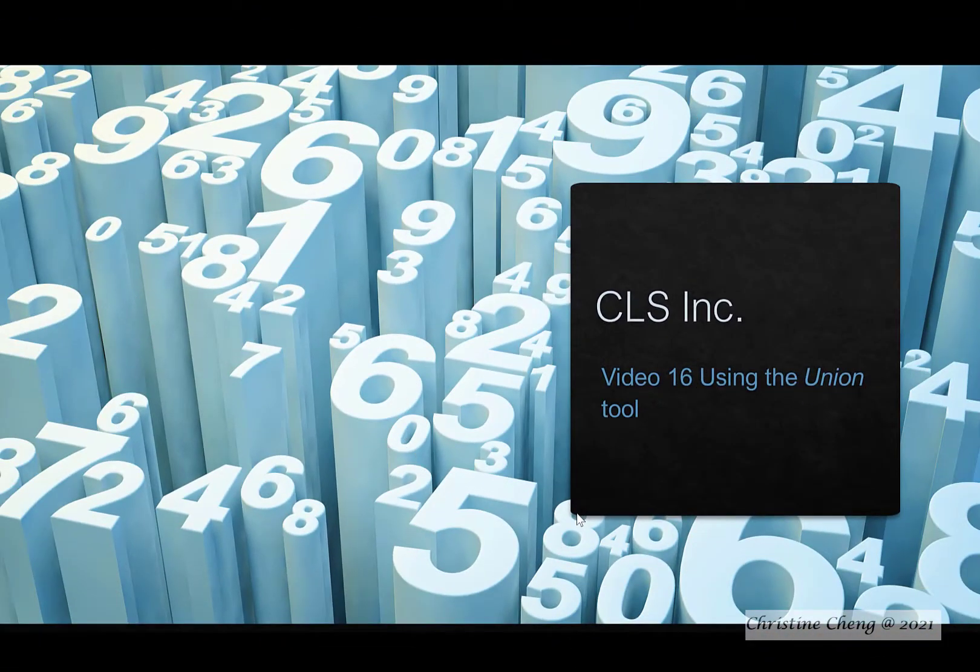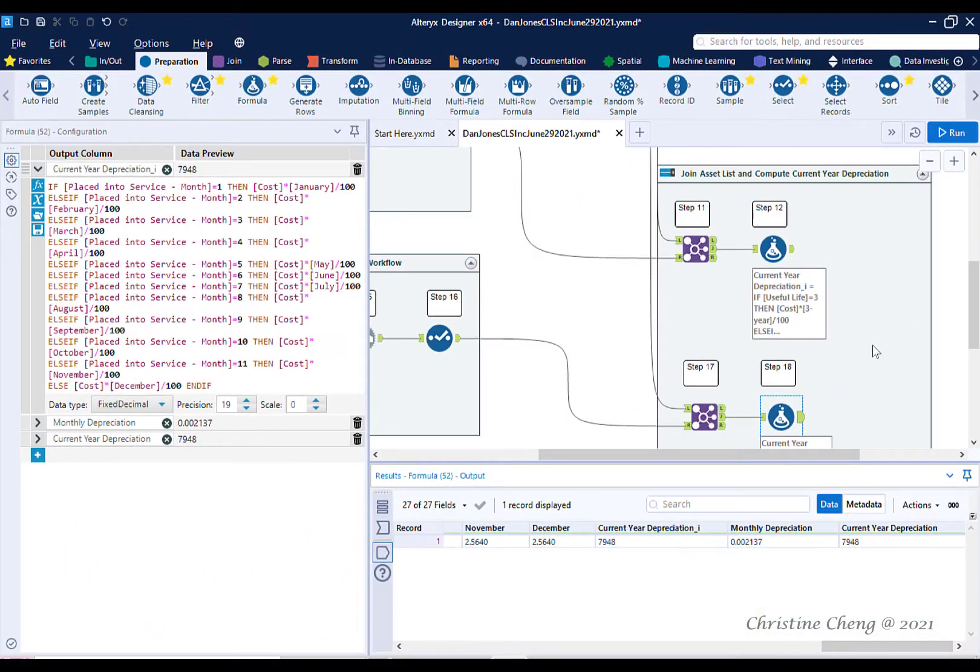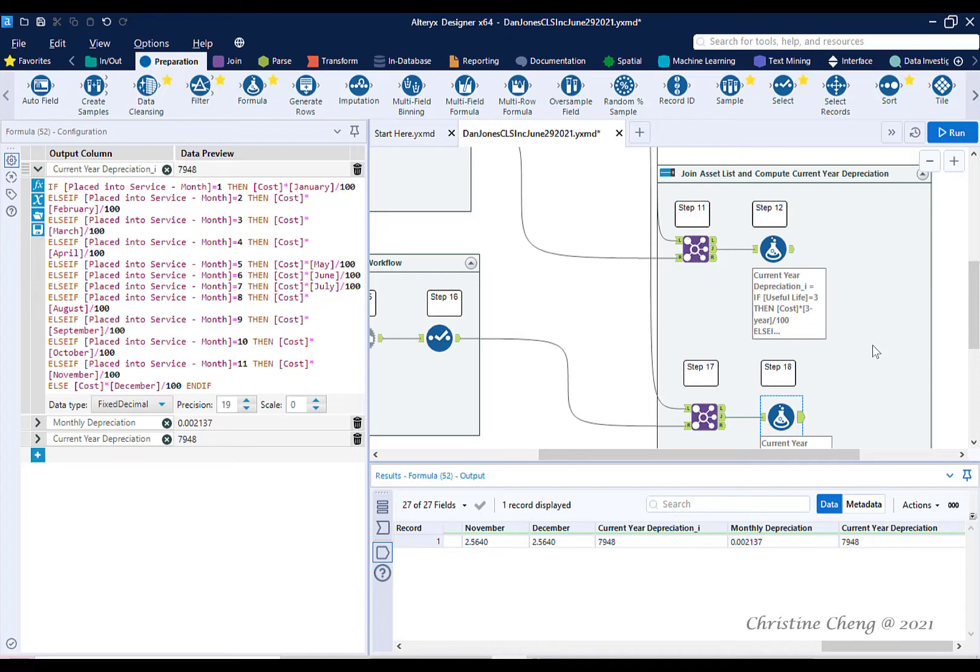This video demonstrates the process of stacking or appending datasets using the Union tool. We can combine the current year depreciation for both tangible personal property and real property into one file using a Union tool.